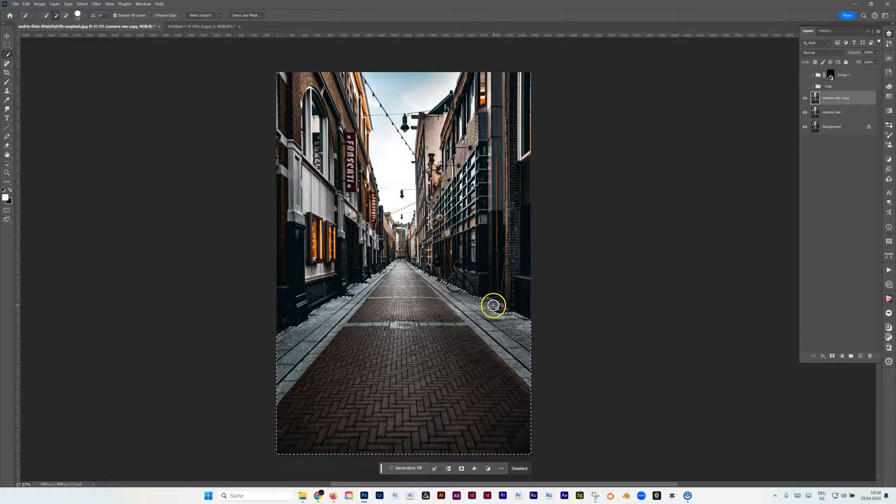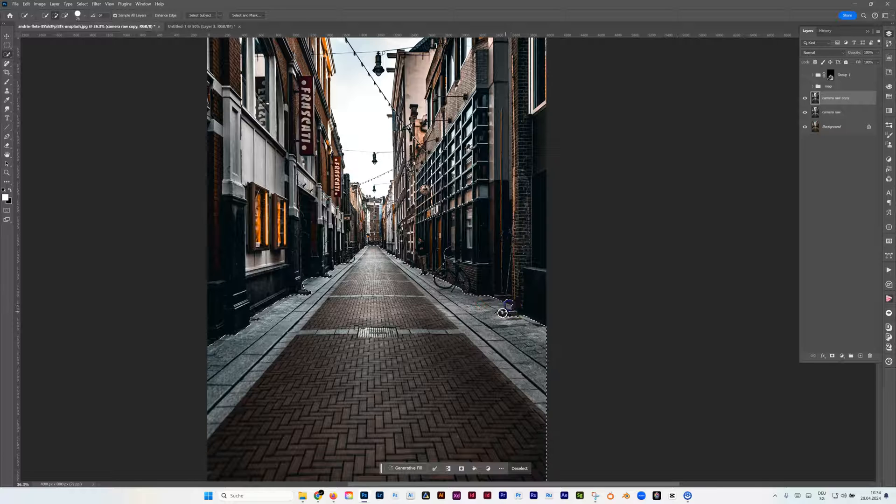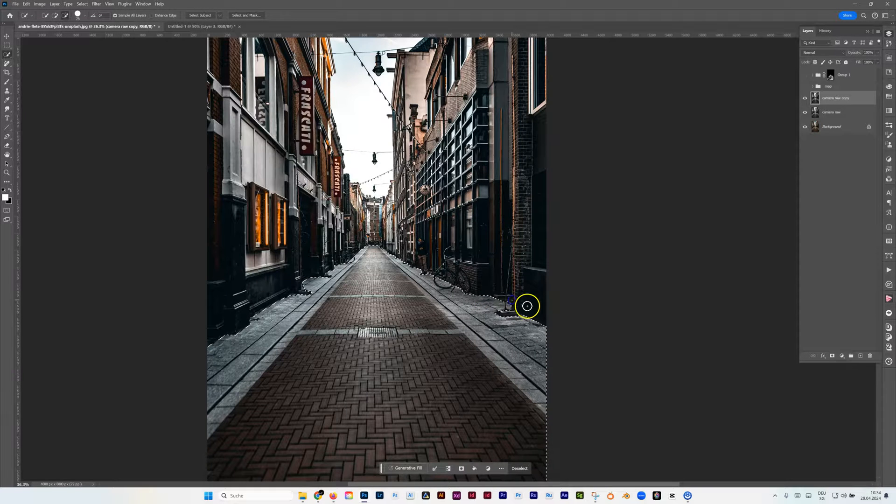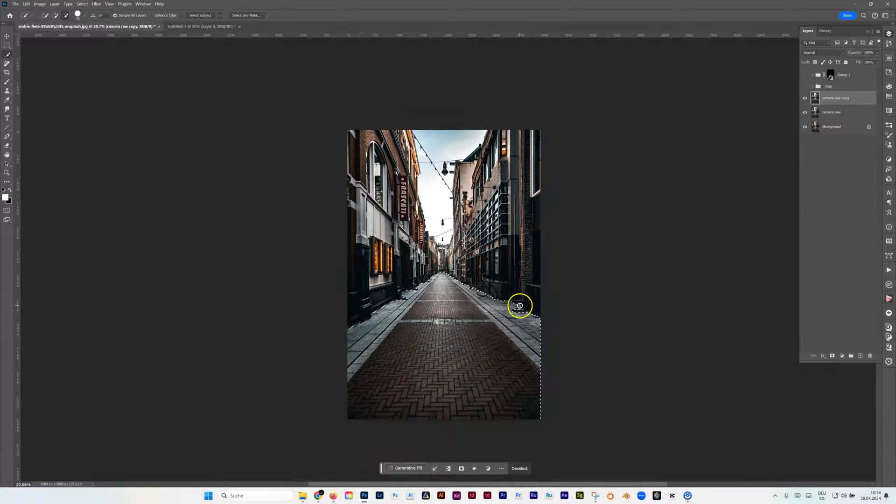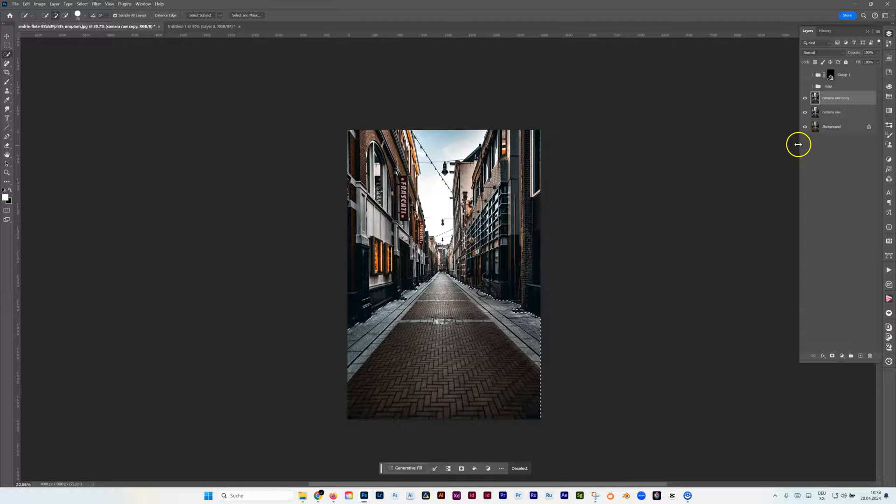Of course you can take your time to make that really proper. So I'm okay with that just for this video. Of course it makes sense to keep an eye on the details.